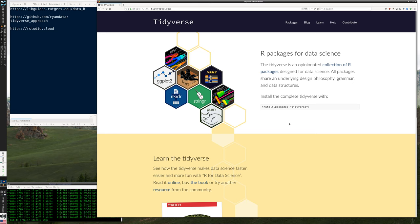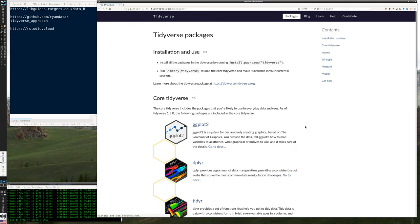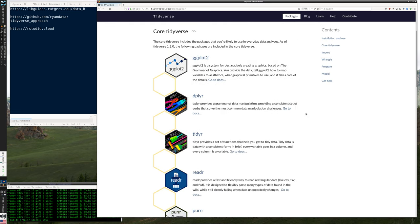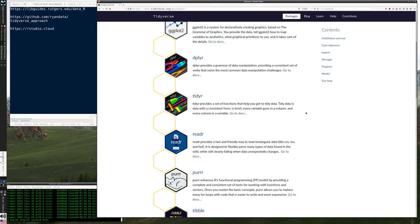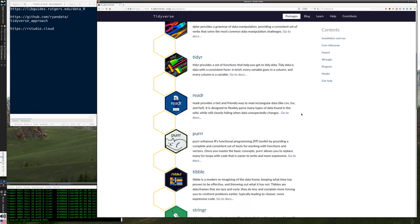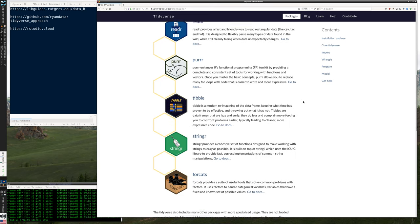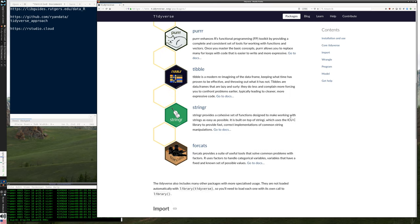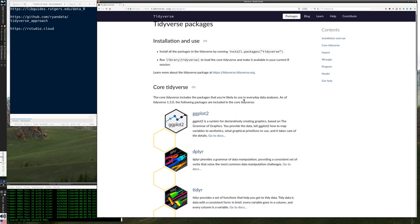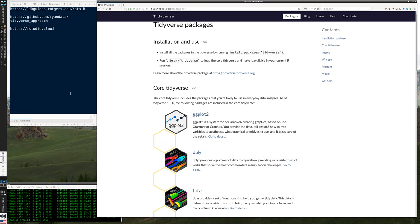And the website, tidyverse.org, actually has documentation on all of the major packages in a very consistent way, which we'll refer to as well as we go through. Now I'm going to launch my RStudio.